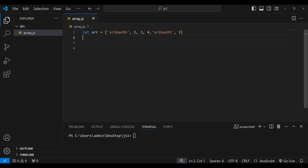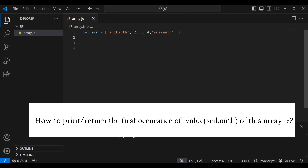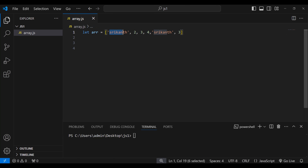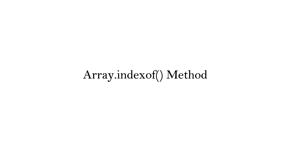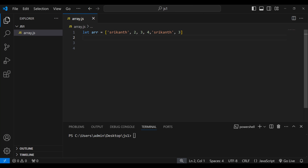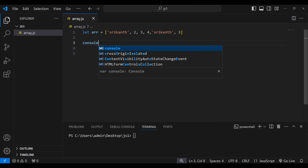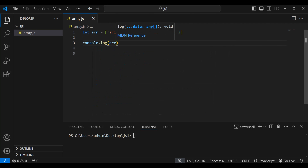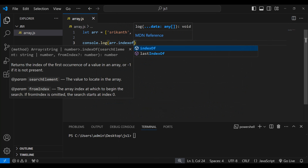If you see here, I have 'Srikanth' at the zeroth index and 'Srikanth' at the fourth index. I want to print the index of this first 'Srikanth'. This is what the indexOf method does — it is an array method that returns the index of the first occurrence of a specified value in an array, and it will return minus one if the value is not found.